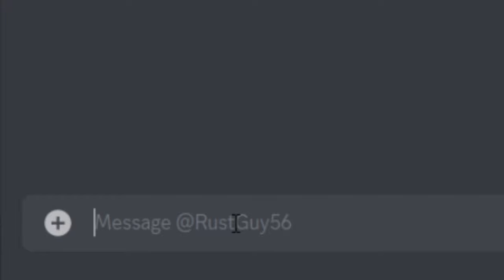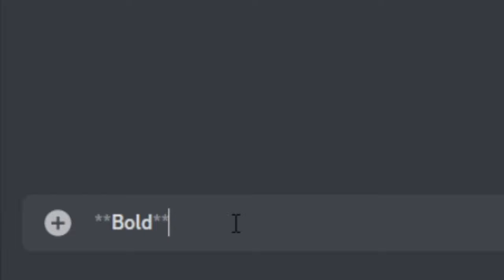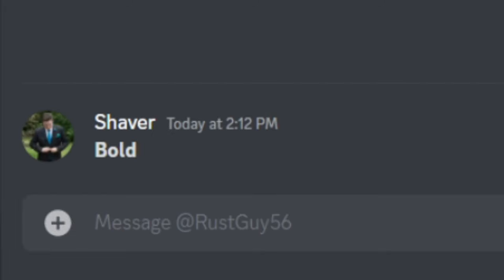So for bold, you're just going to want to put two asterisks, your message, and two more asterisks. Hit enter and your text will be bold.